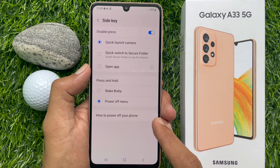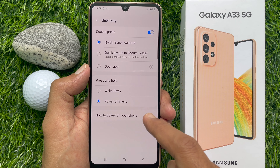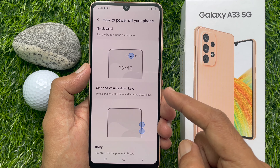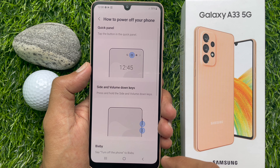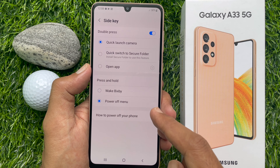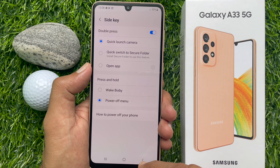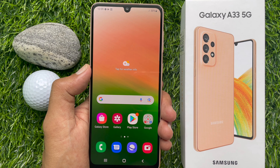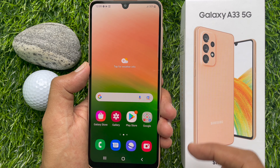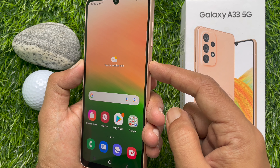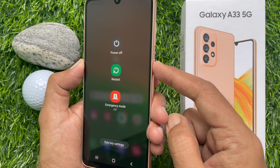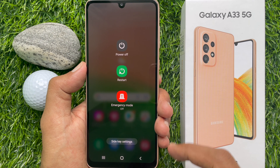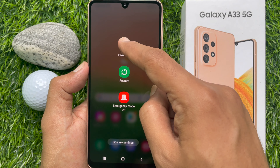Tap to check how to power off your phone using the options available. Go back to the home screen. Now press and hold the power button and you will see the power off menu. From the power off menu, you can turn off your phone.